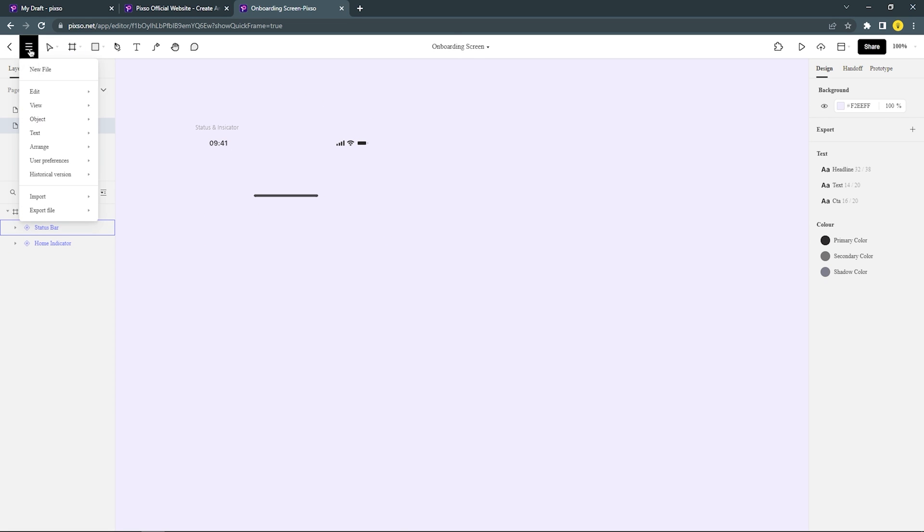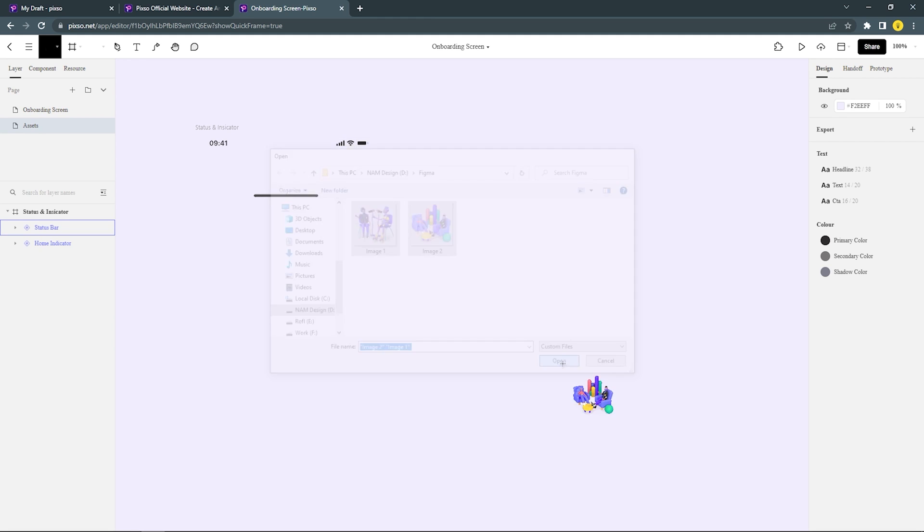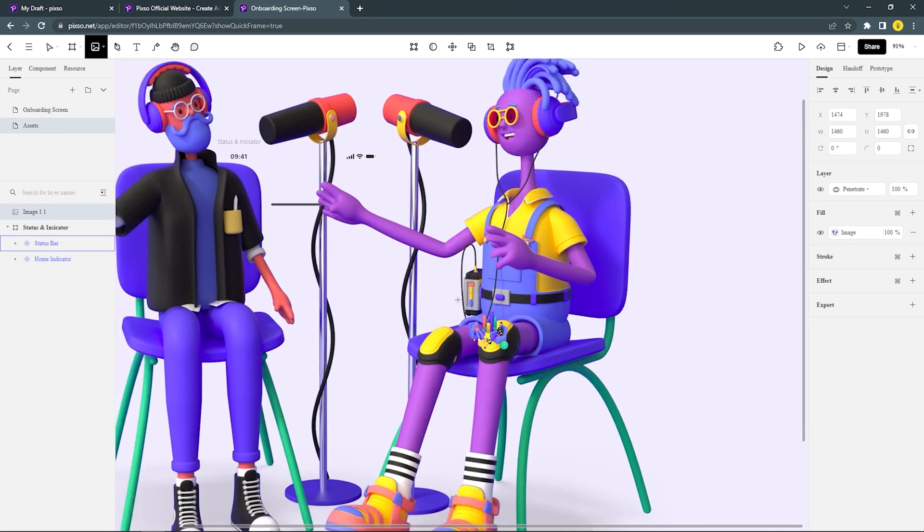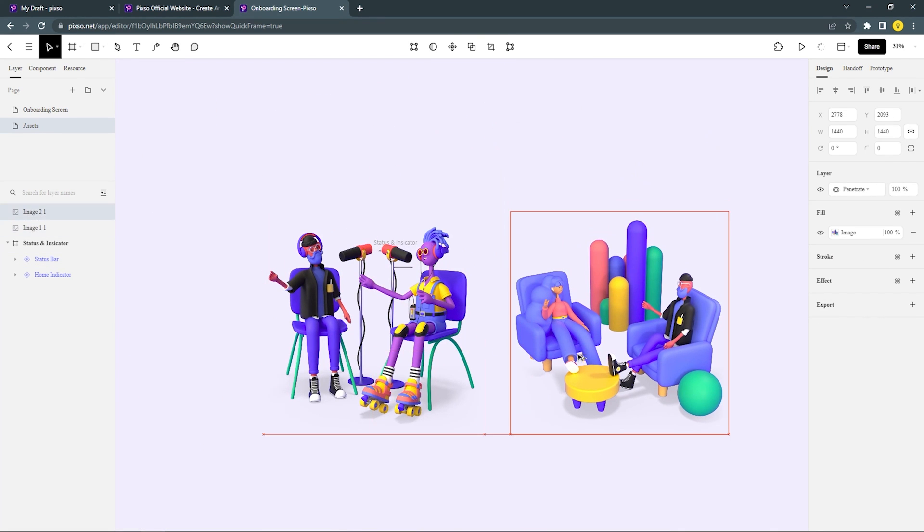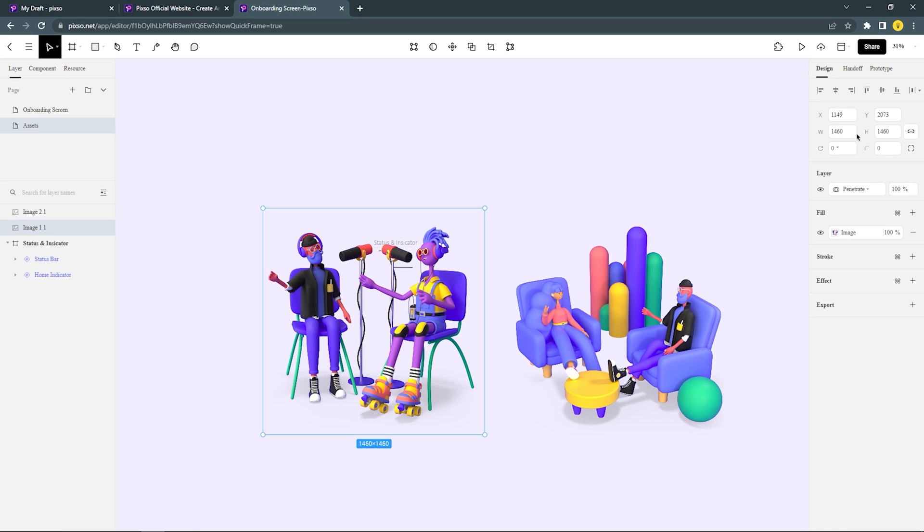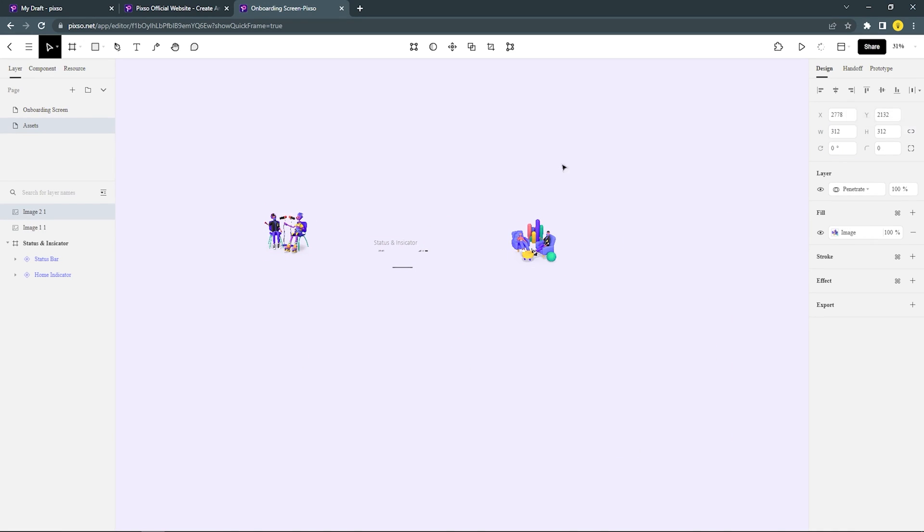After that I'm gonna import the image assets to use for the onboarding screen. And then I'm gonna change the size of the image. Set the image size to 312 by 312.